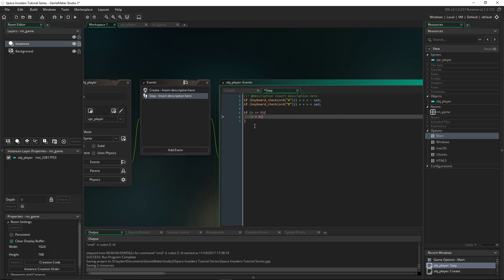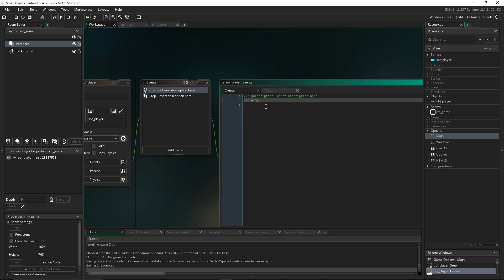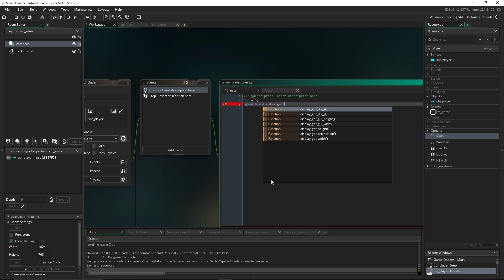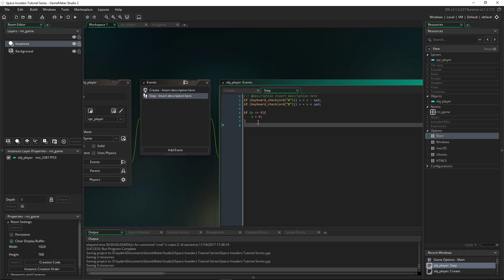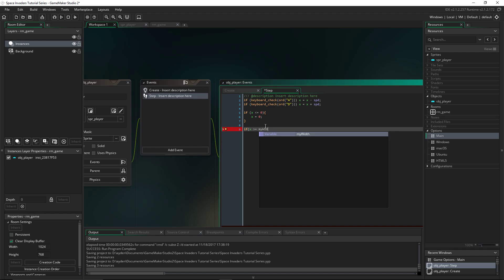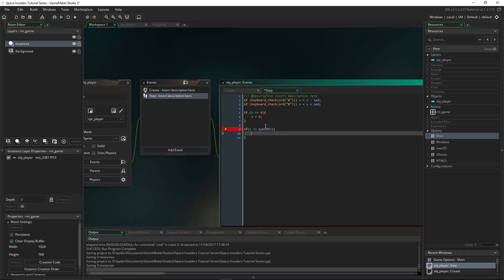And then in the create event, we'll set another variable, my_width, which is the screen width. It will equal display_get_width(). And because it's a function, we have to have that, even though you're not putting anything in there. And then back here, we'll do another if: if x is greater than or equal to my_width, then x will equal my_width, so it can't move either.